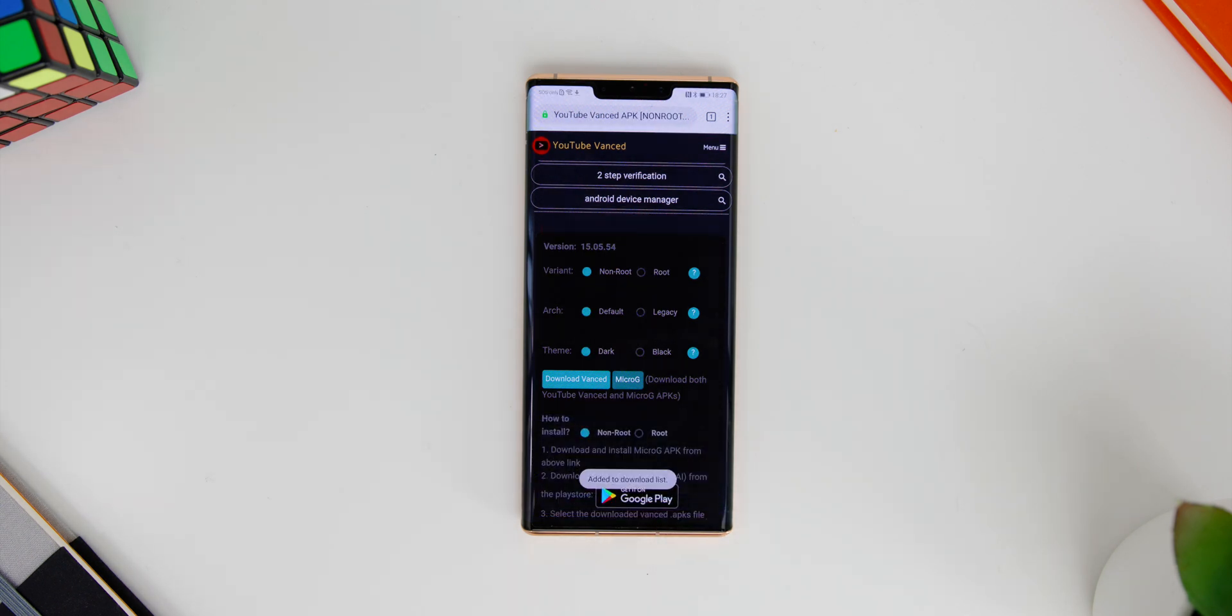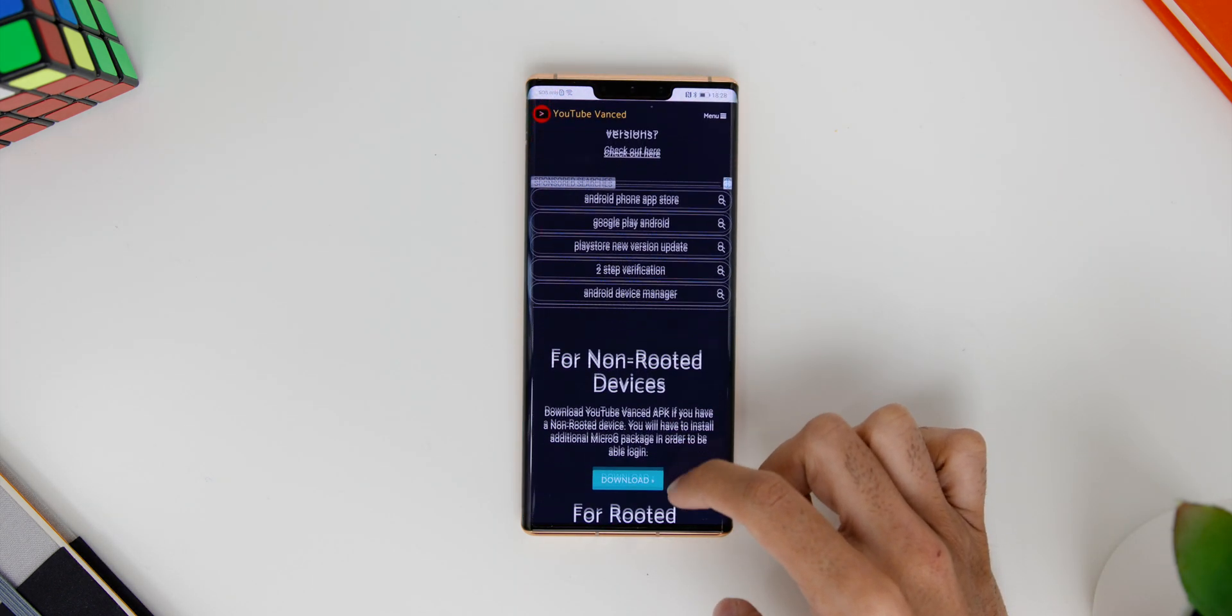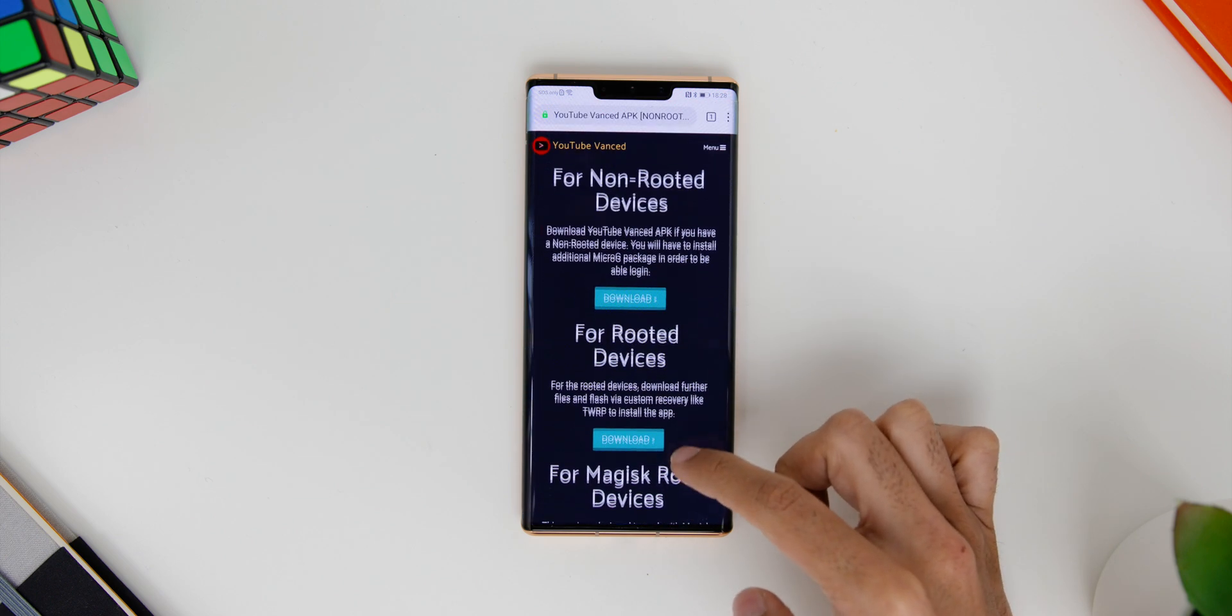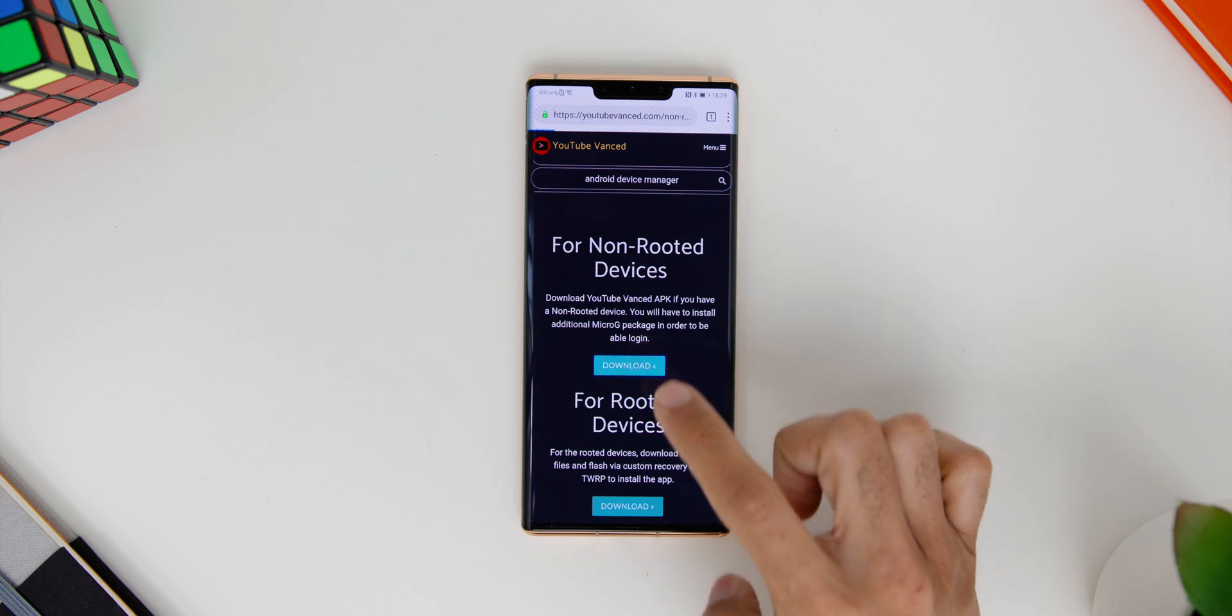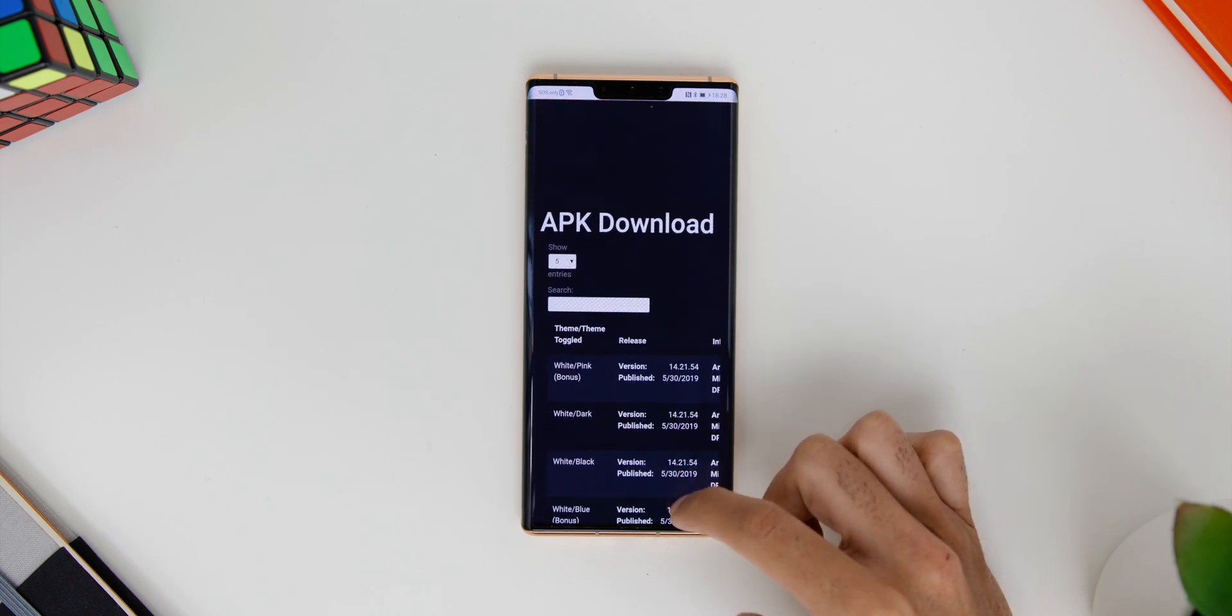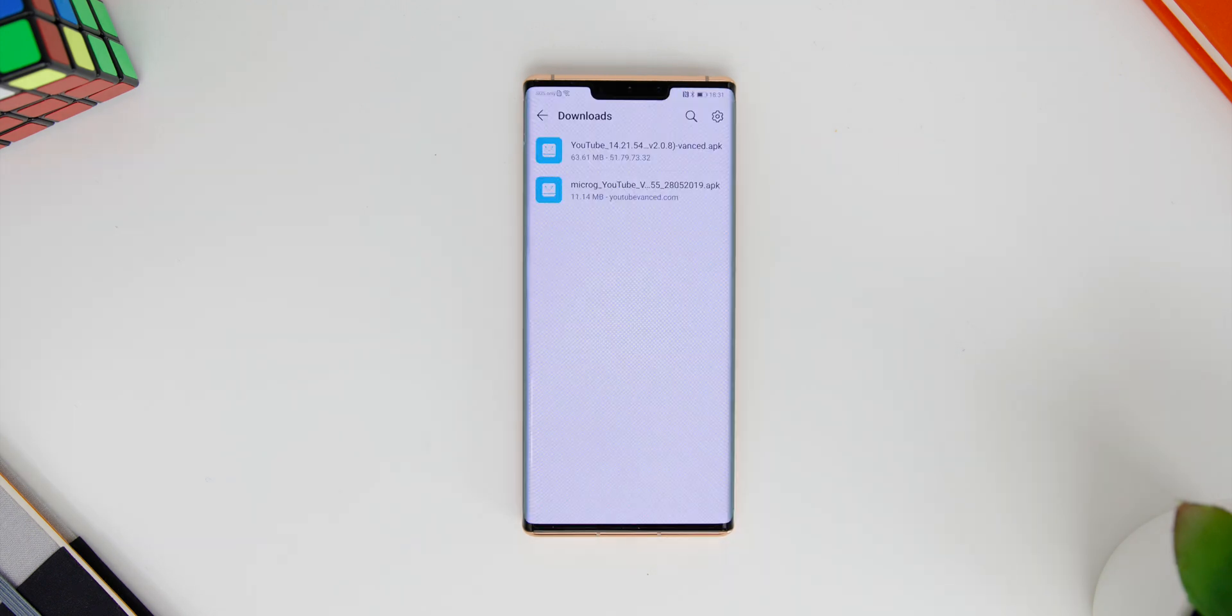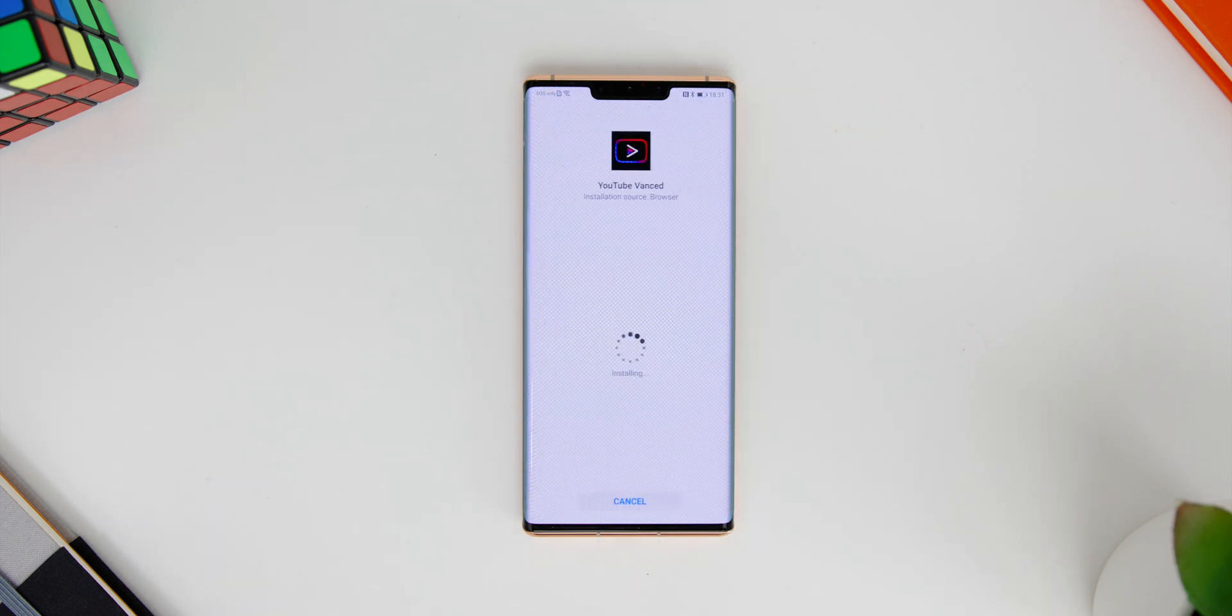Then download that APK file. After that is downloaded, install that Micro G APK first. Next, go back to the official site again. This time, scroll until you see non-rooted devices and hit download and select white dark theme. Download that APK file. Next, install that file and you're done.